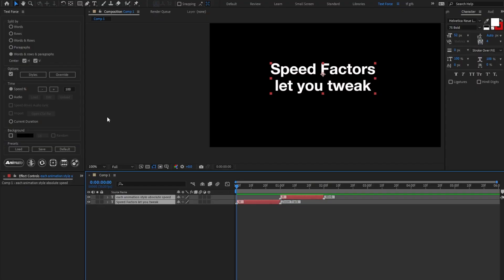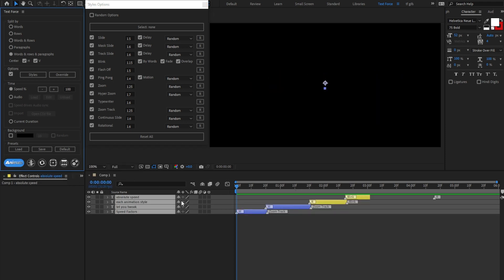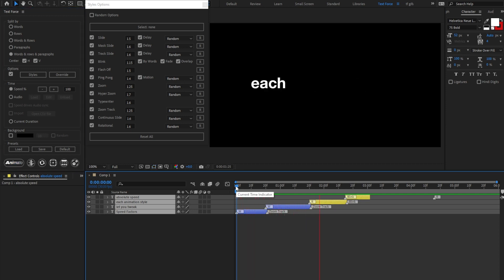TextForce 1.8 adds new features. The first one is a reworked styles window. The speed factors were introduced in version 1.5 and I moved them here to make the workflow easier. The speed factor is a simple way to set a speed value for each single animation style. I already set up a couple of overrides on these layers, just to make sure they are animated always the same way.